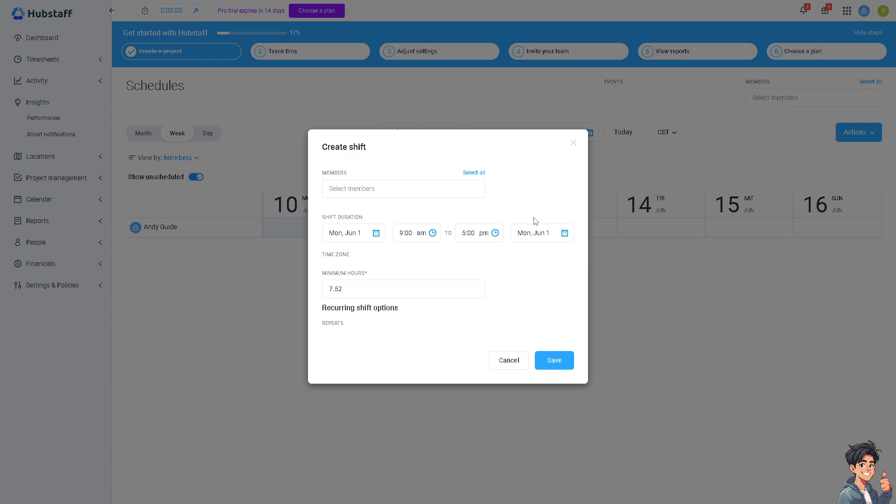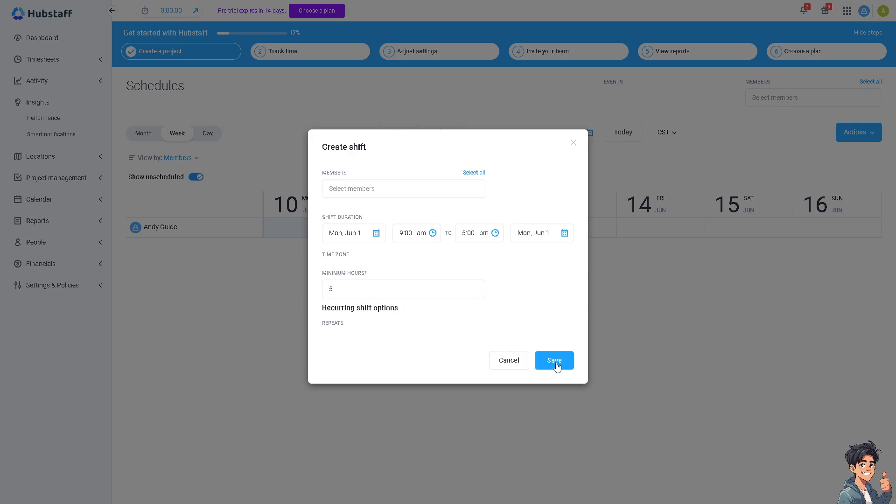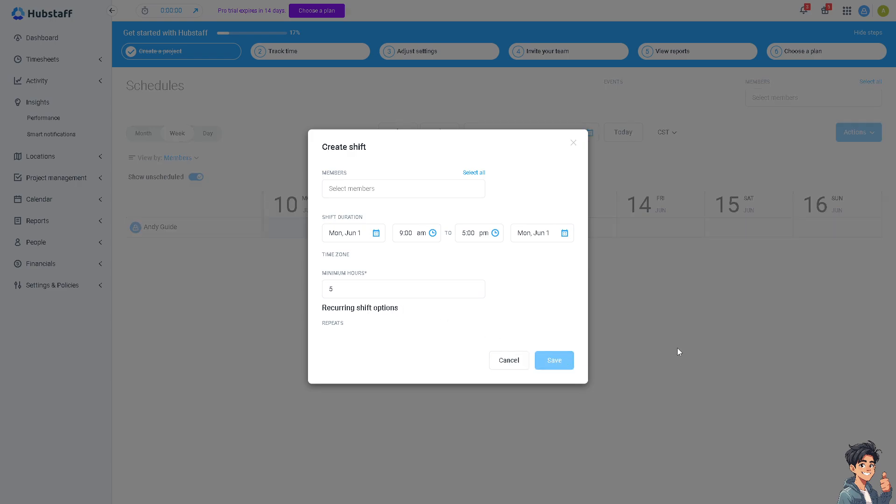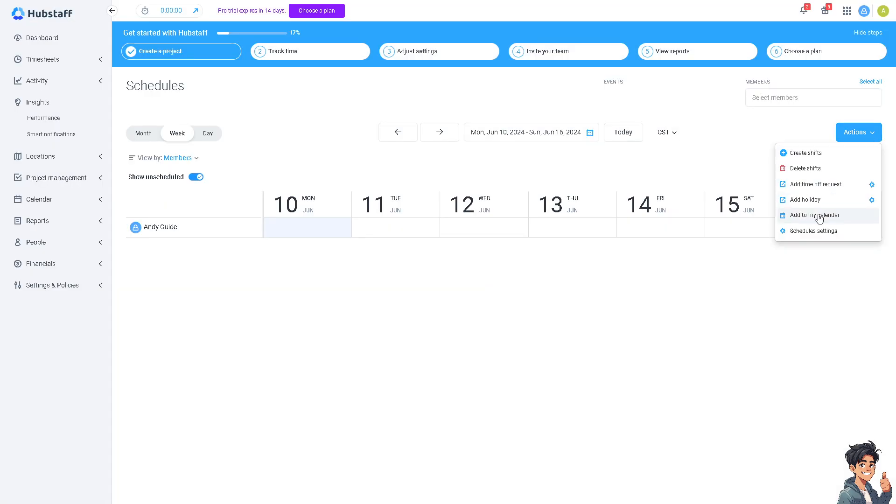When you create shifts you can select the members or volunteer to your company or client to add members. You can set the shift duration, put in minimum hours, for example you're going to be working five hours, and you can have an option for the recurrent shift options. You can click on save and you can also add your calendar or schedule settings. That's one of the best things about Hubstaff.